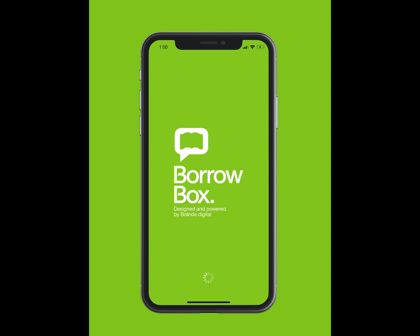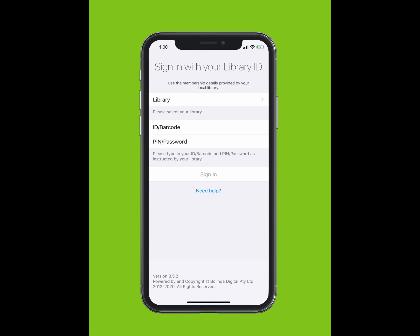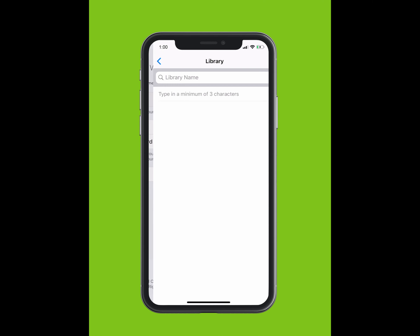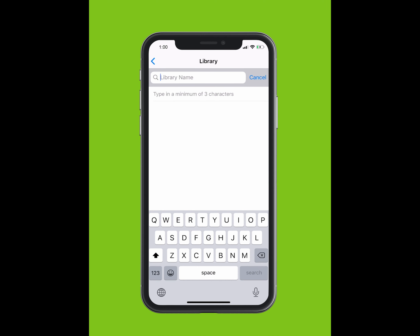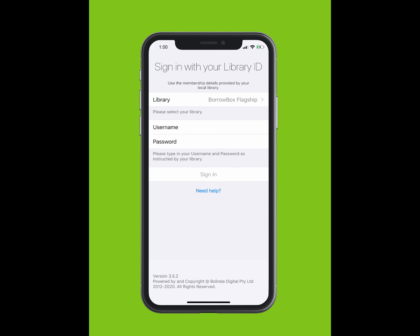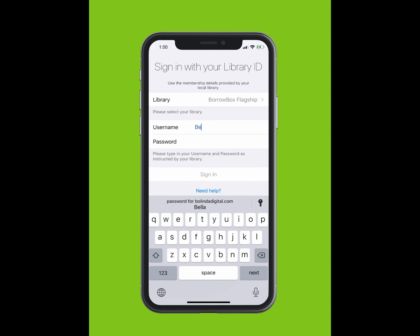Tap on your BorrowBox app to open the app. You will be prompted to sign in with your library ID. Tap Library and type in the library you are a member of. The library should appear in the drop-down list. Select your library.